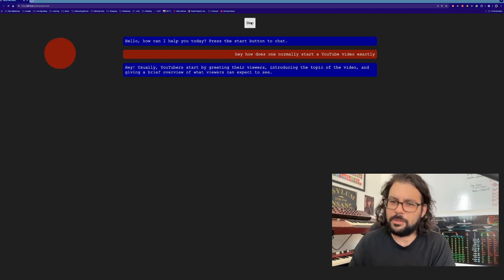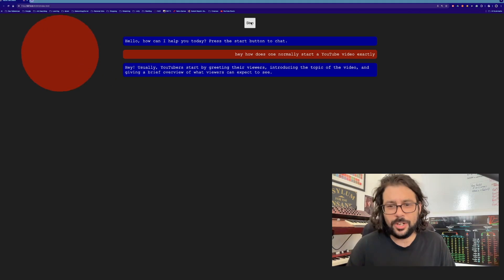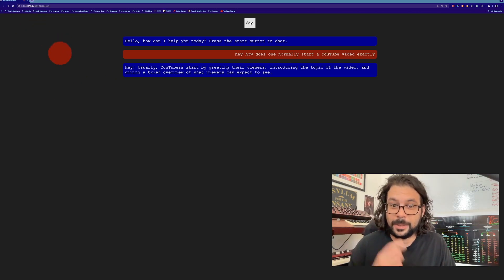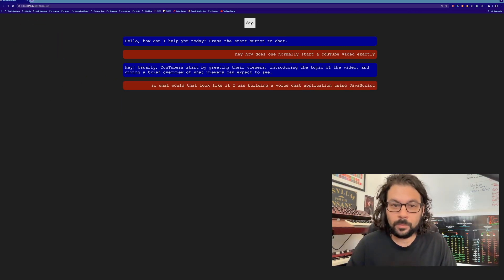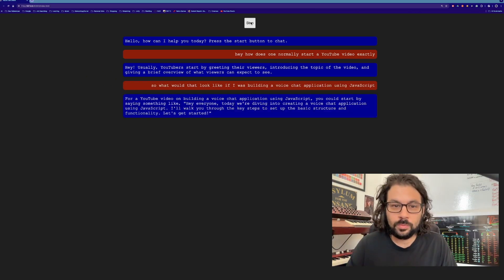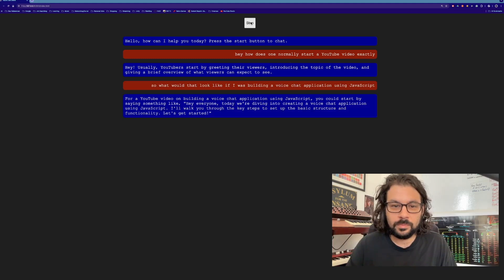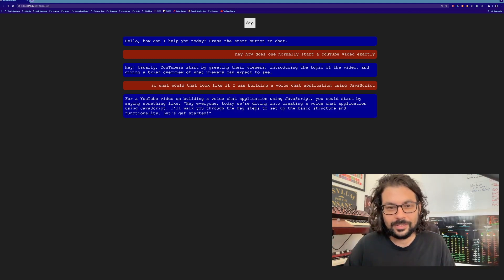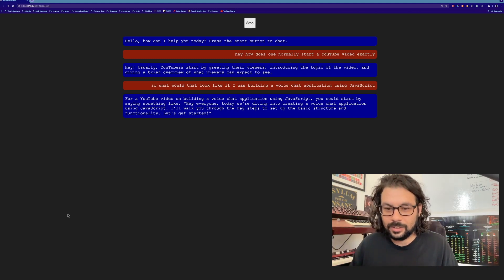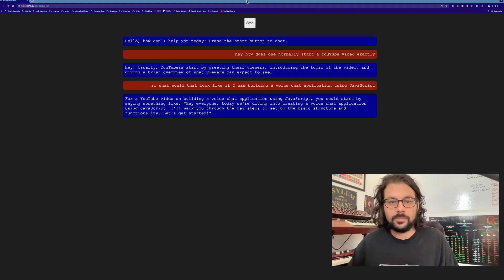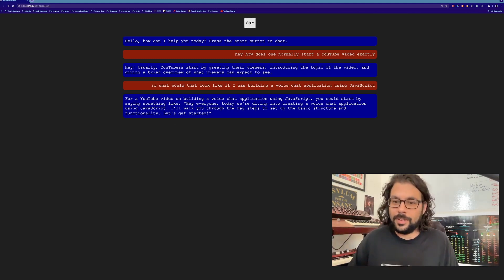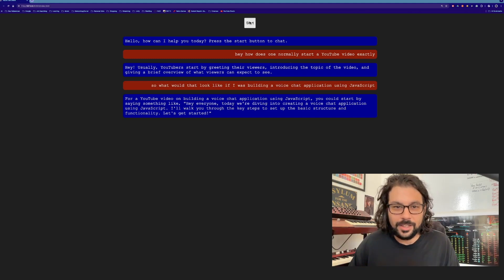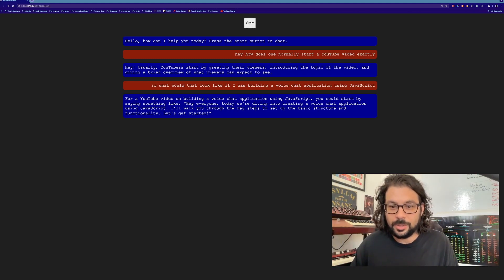So what would that look like if I was building a voice chat application using JavaScript? For a YouTube video on building a voice chat application using JavaScript, you could start by saying something like, 'Hey everyone, today we're diving into creating a voice chat application using JavaScript.' I think you guys get the idea. We're going to build something like this today. Are you ready to get started? Let's go into it.